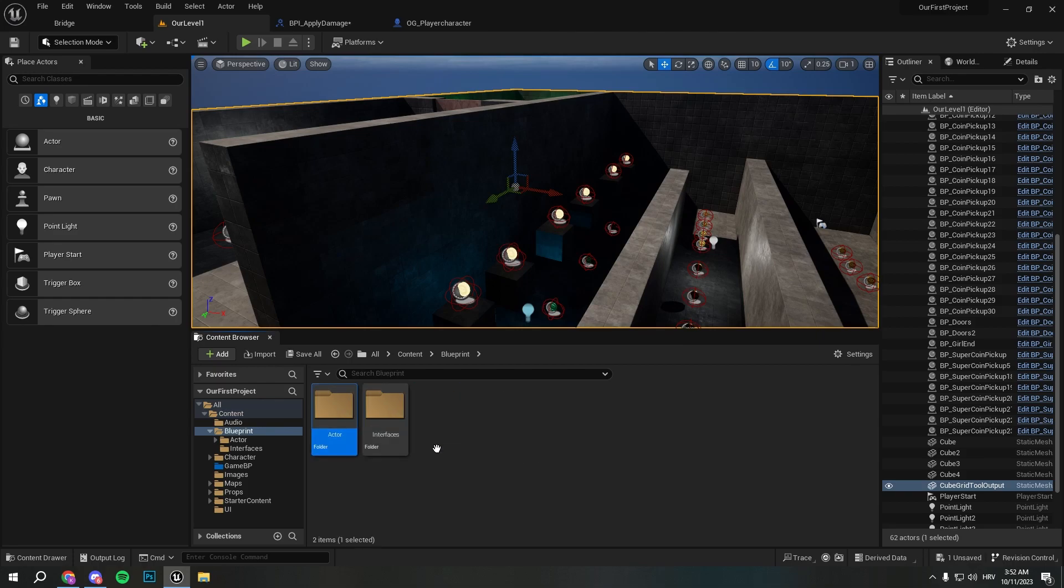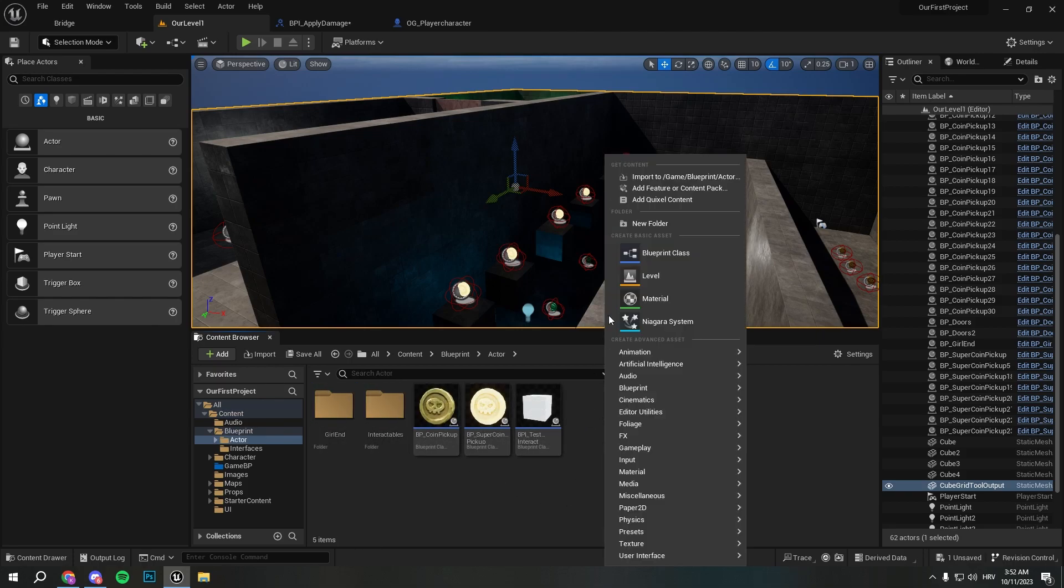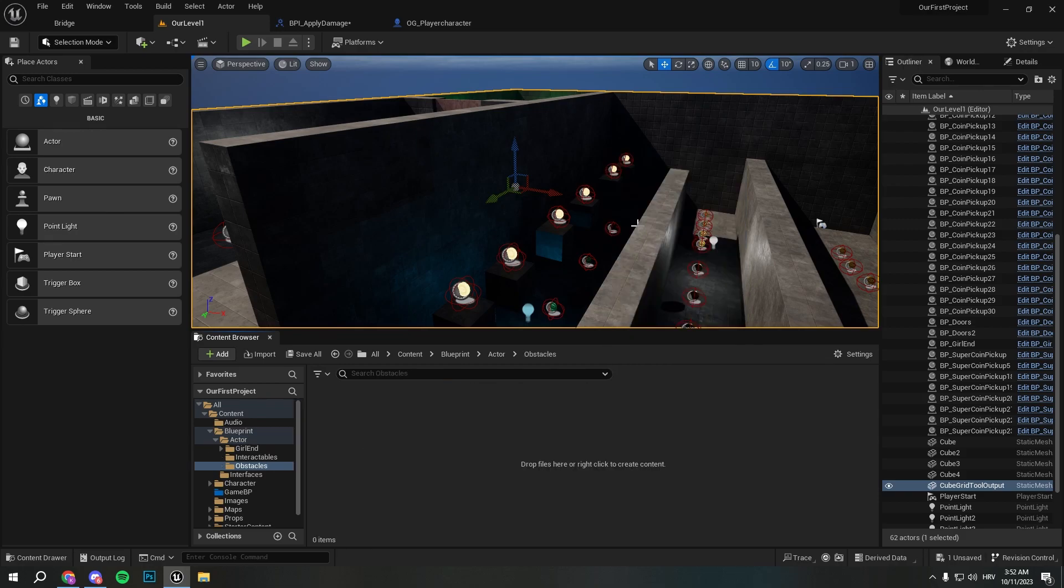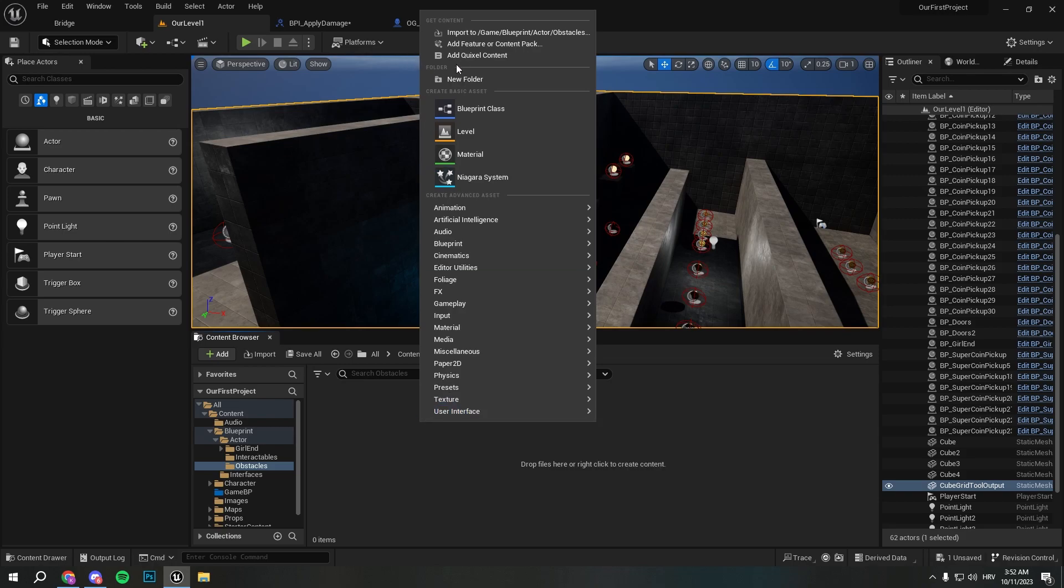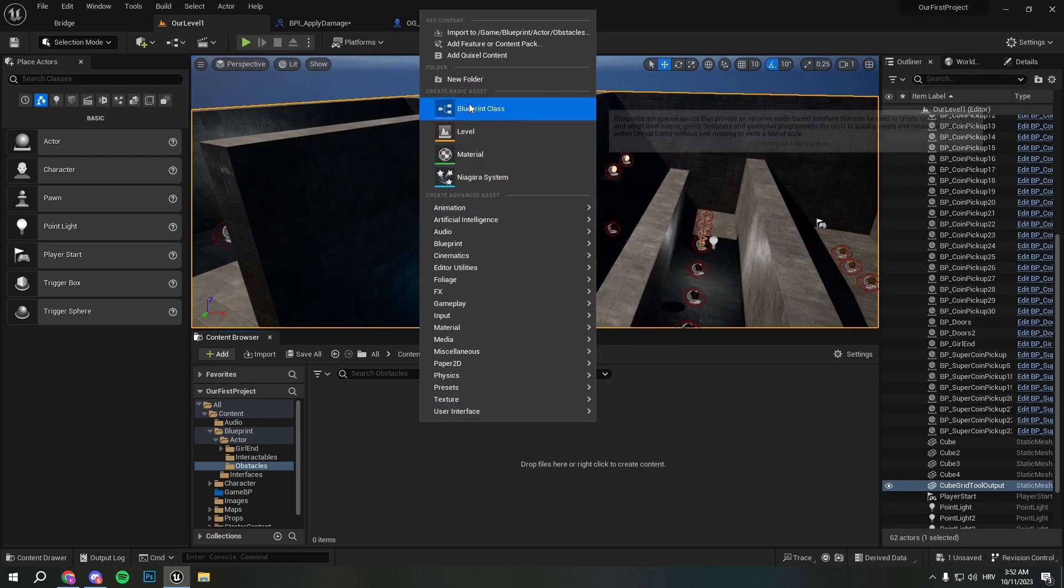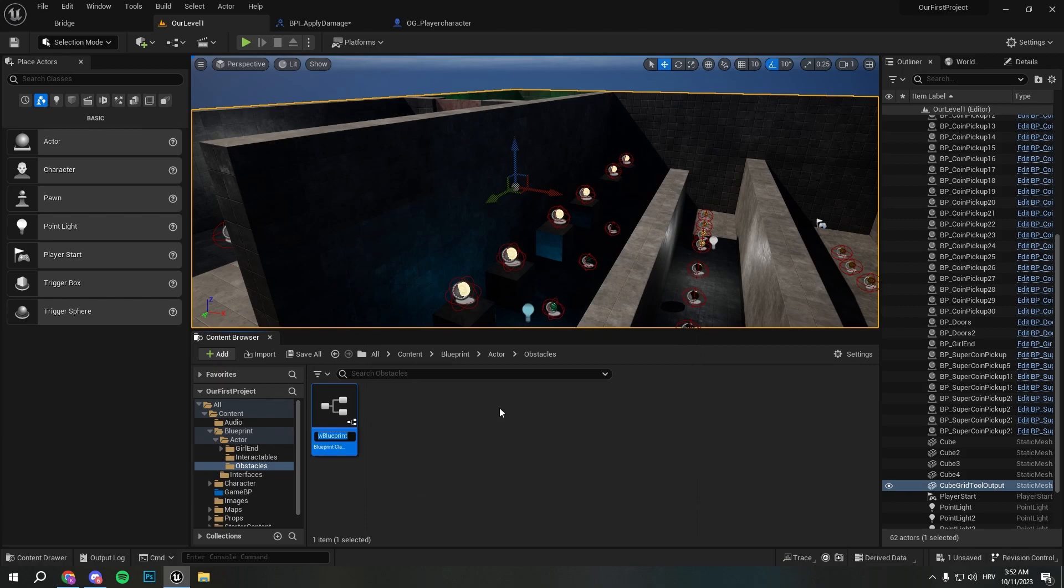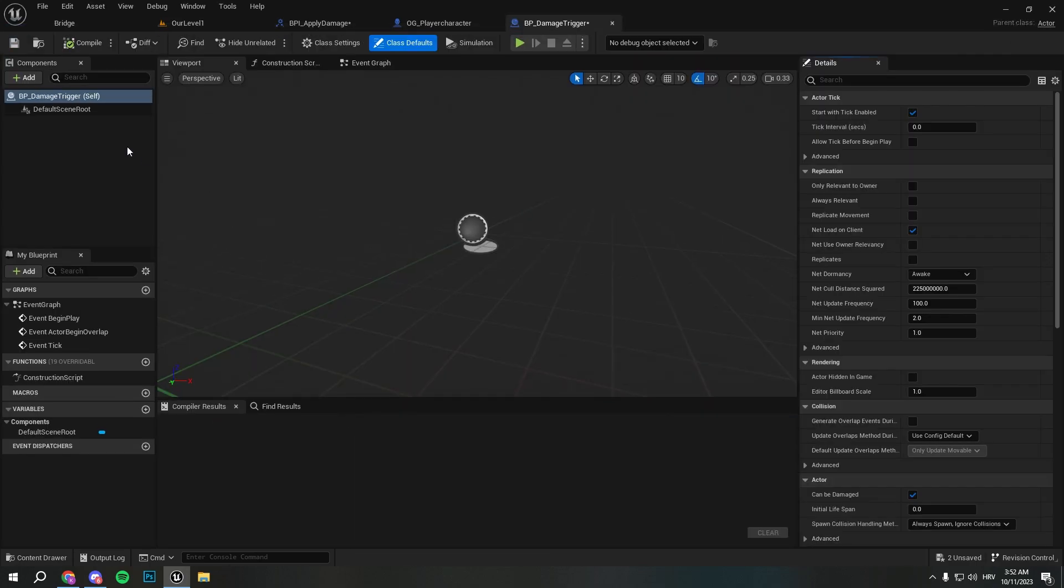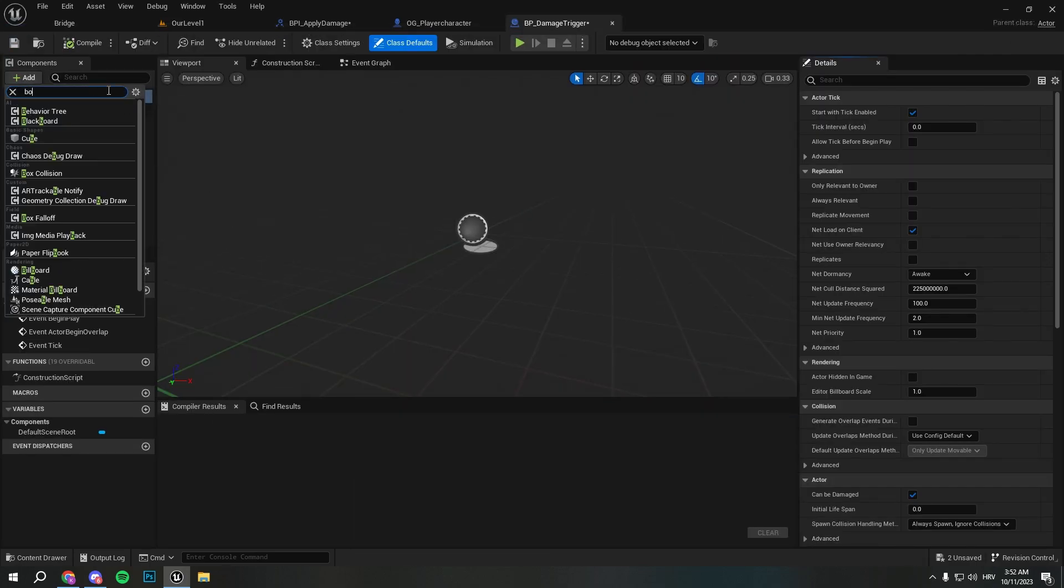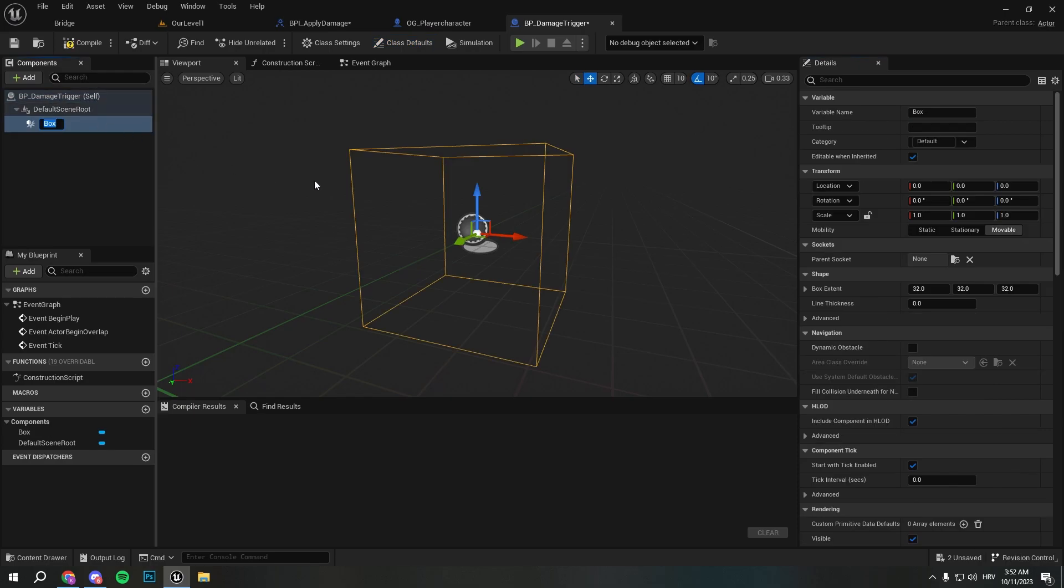So how are we gonna do that? It's pretty simple - we will go to the blueprint actor and we're gonna create folder Obstacles. We will select blueprint class actor and call it BP_DamageTrigger.